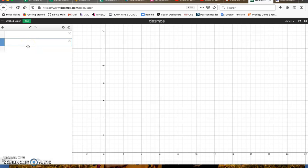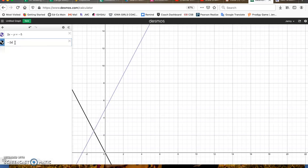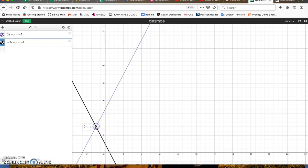So I could do 2x minus y. Again, right there, there's my intersection point. So that answer is negative 1, 3. You will have some answers that are fractions and decimals. I just want you to know it won't always be whole numbers. But that's really all you have to do.